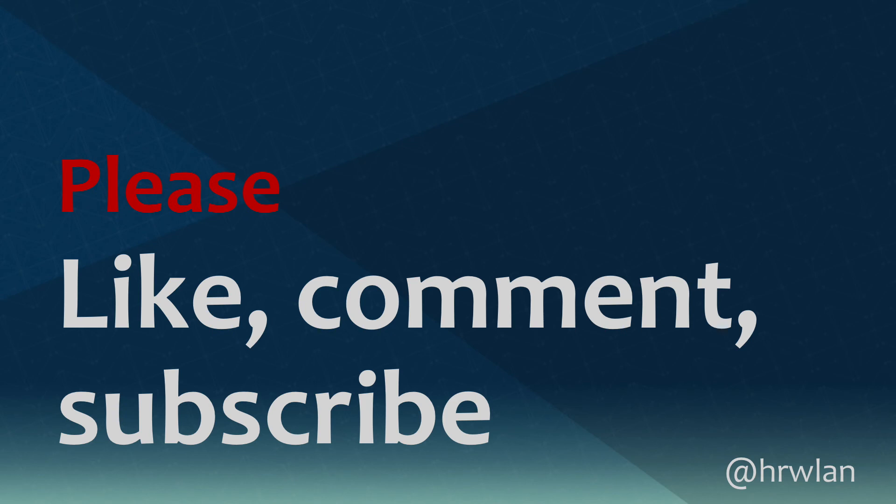So thanks a lot for watching. Please subscribe to the channel, comment to the videos and like them. So thank you very much. My name is Herman Robbers.